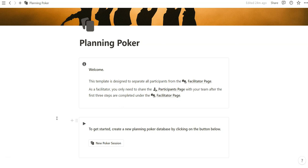In this template, I've created a facilitator page and a participants page so that we can separate who shares the screen with the team members during the virtual call, or physical, I think it can work both ways. And how we break down a 10-question, 10-person Planning Poker Notion template, which allows you to track all your sessions and all your answers from every person.